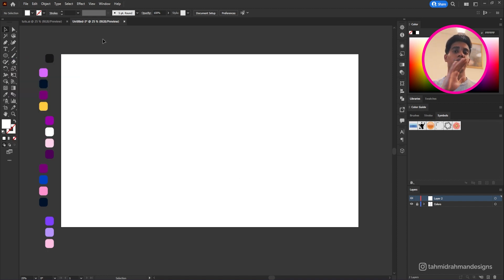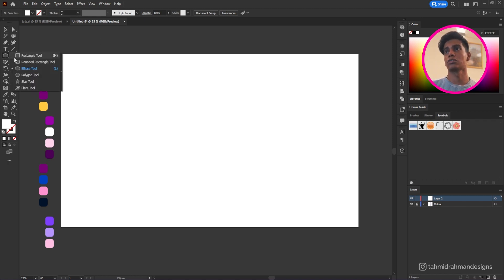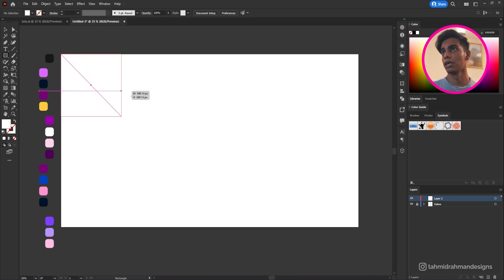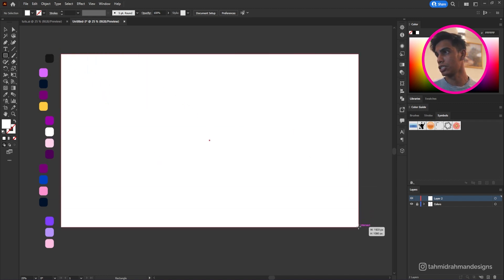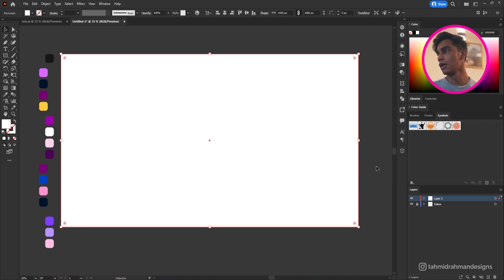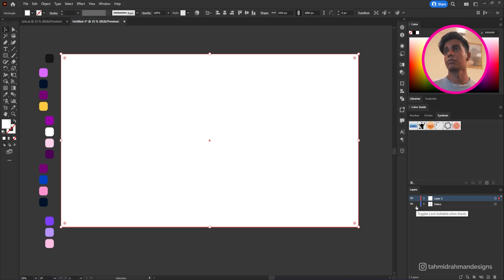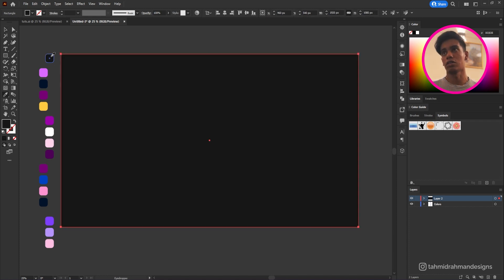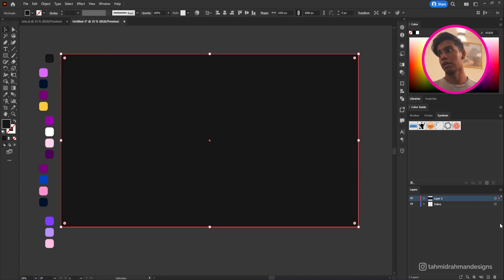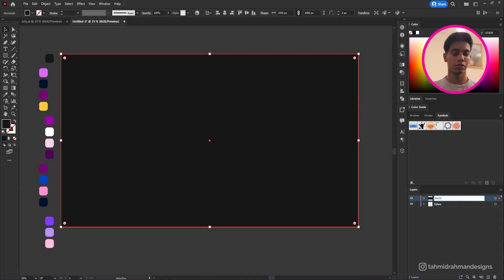We're gonna start by creating a background for our shapes — the background is also going to be a bit different. I'll get my rectangle tool and create a shape that is exactly 1920 by 1080, then use this color from the color palette. I'll be linking all the color codes in the video itself so you can grab them. I'll name this layer 'background' because I'll be locking it once I'm done.